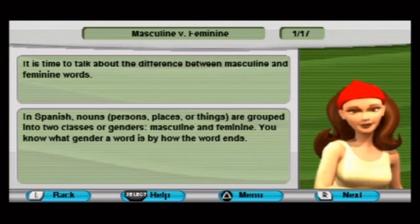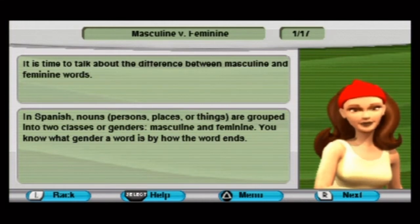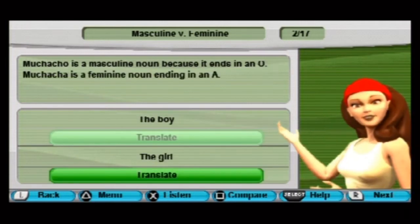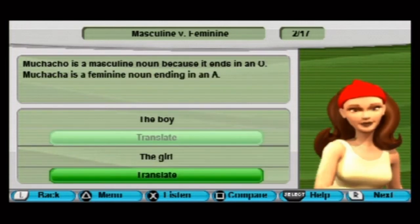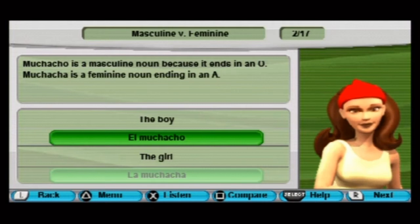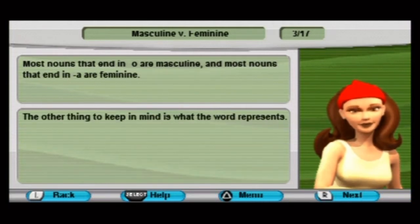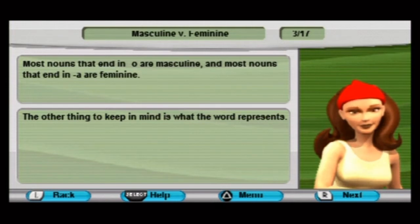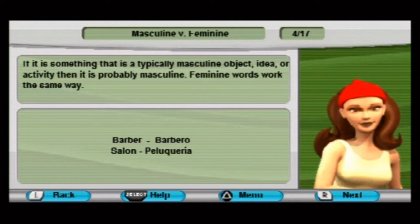It is time to talk about the differences between masculine and feminine words in Spanish. Nouns — persons, places, or things — are grouped into two classes or genders: masculine and feminine. You know what gender a word is by its ending — muchacho is a masculine noun because it ends in an O, muchacha is a feminine noun ending in an A. Most nouns that end in O are masculine and most nouns that end in A are feminine.